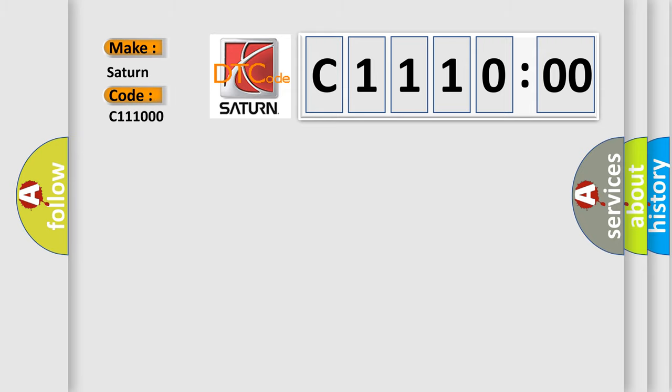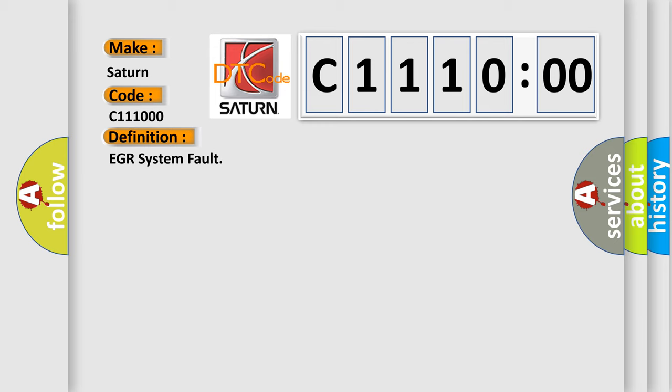Saturn car manufacturer. The basic definition is EGR system fault. And now this is a short description of this DTC code.